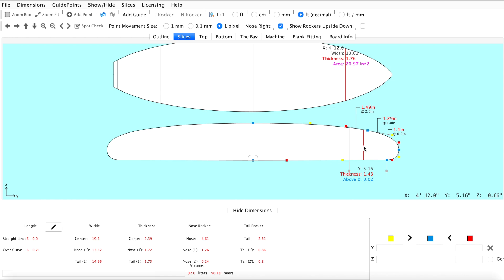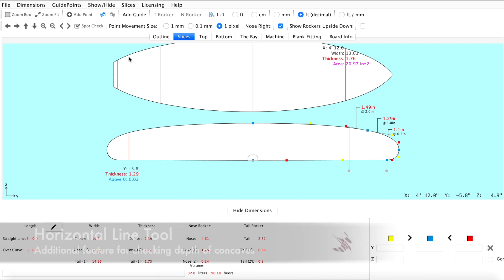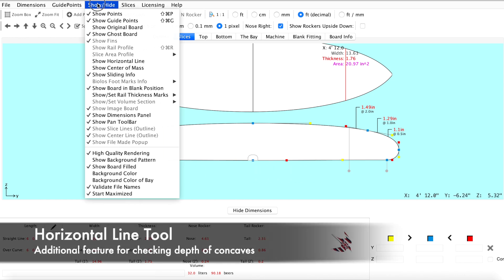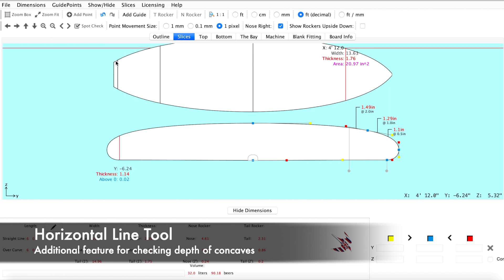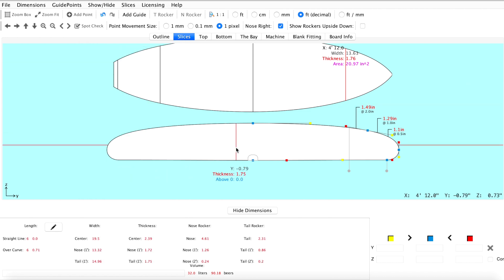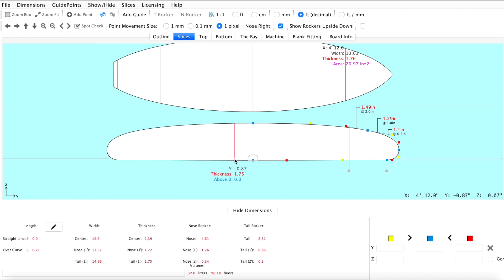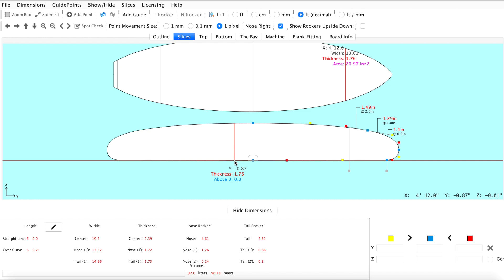We're going to use the horizontal line feature in the show/hide menu to check the depth of our concaves. To select the tool, open the show/hide menu and click on show horizontal line. Now that we have our horizontal line tool open we can see that our flat bottom is in place.